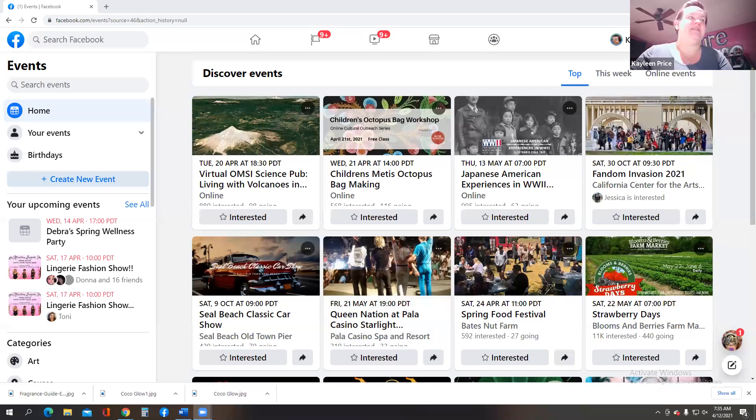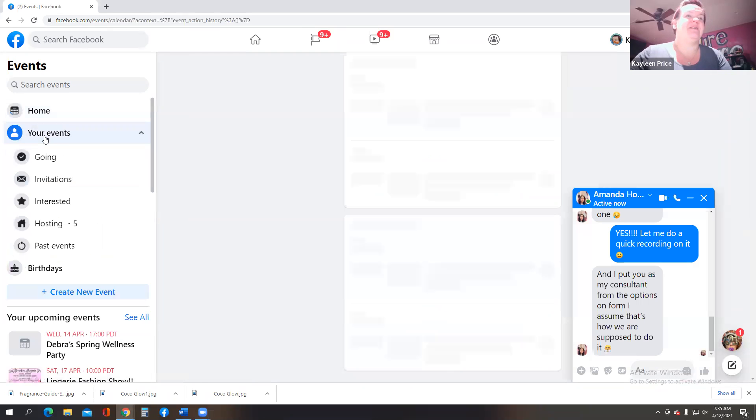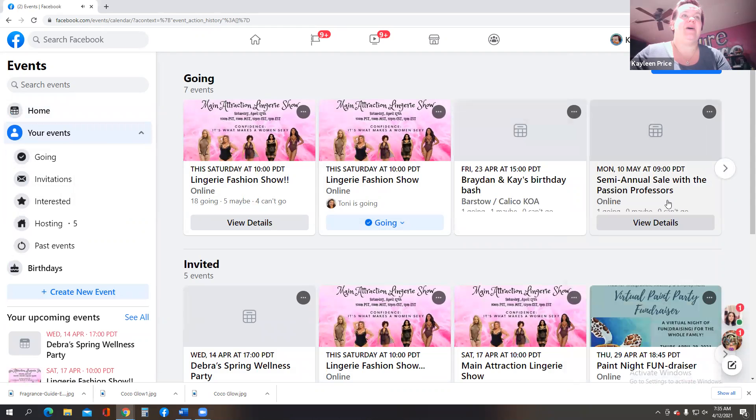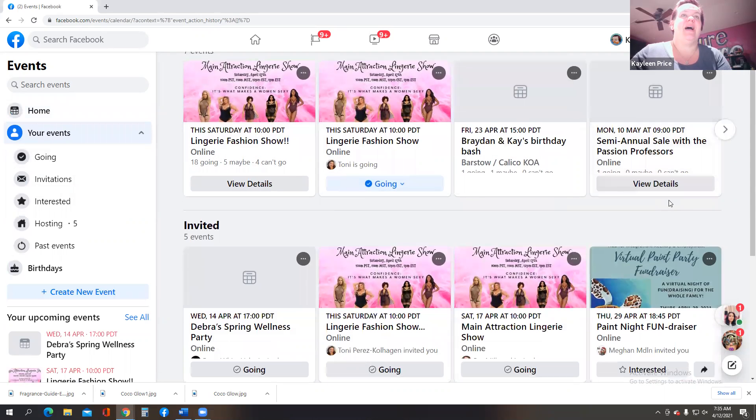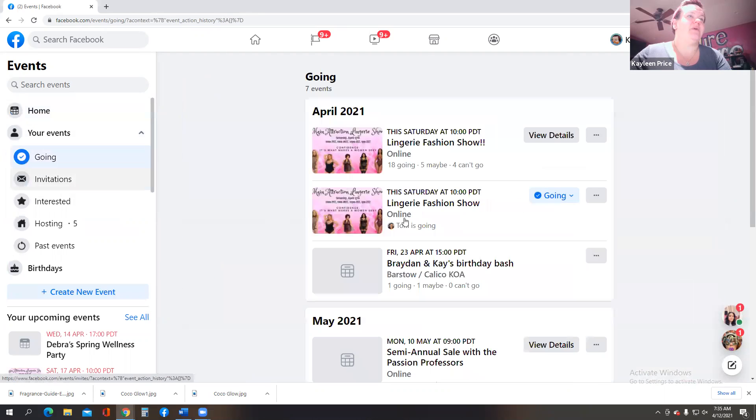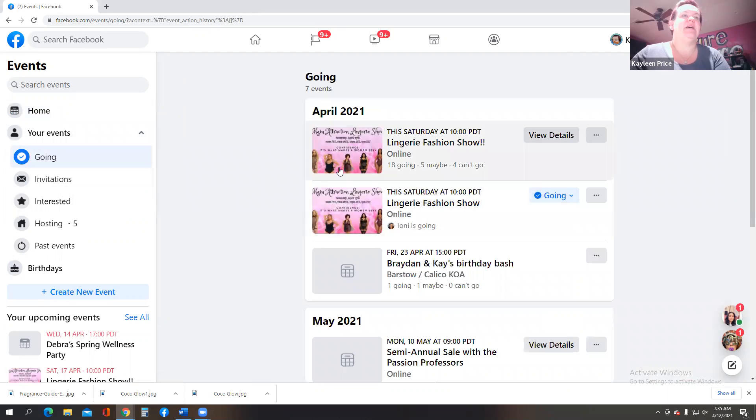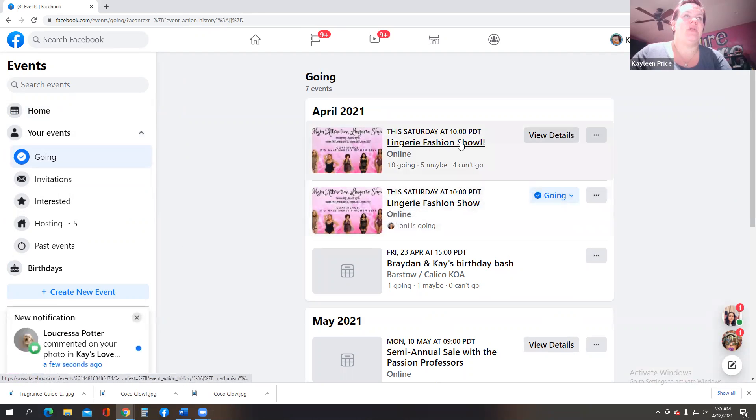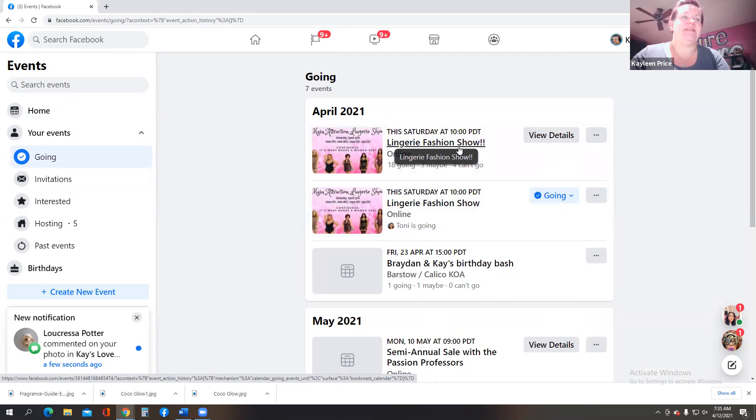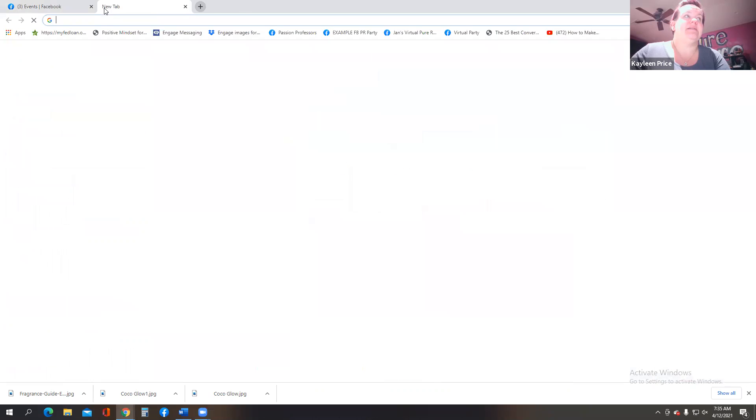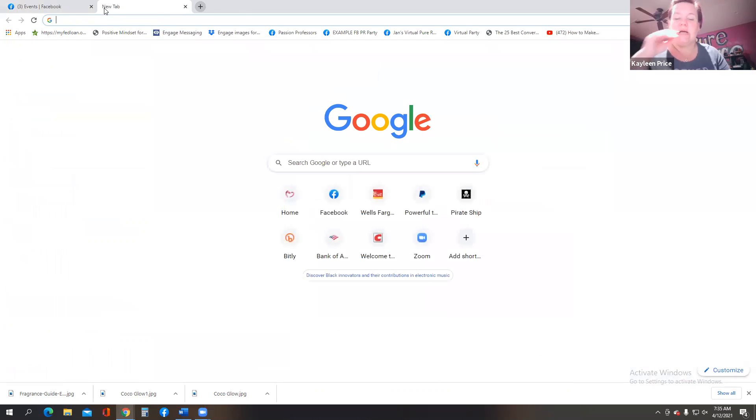So I'm going to share my screen with you real quick. We're going to jump over here to Facebook. So my events, I do have a lot of stuff coming up. So how do I keep track of this? My events that I'm going to, right here we have the Laundry Fashion Show coming up this Saturday. What I will actually do is bring up my Google Calendar.